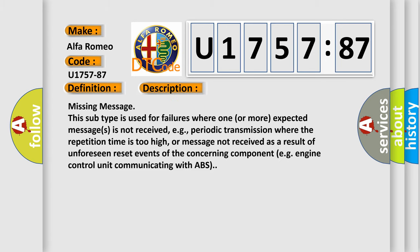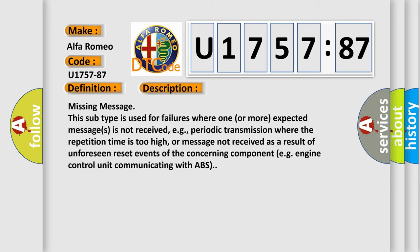And now this is a short description of this DTC code. Missing message. This subtype is used for failures where one or more expected messages is not received, e.g., periodic transmission where the repetition time is too high, or message not received as a result of unforeseen reset events of the concerning component, e.g., engine control unit communicating with ABS.